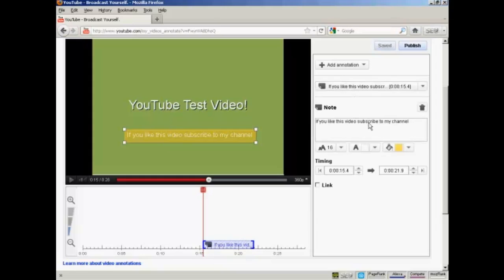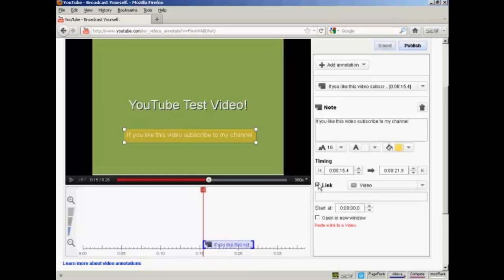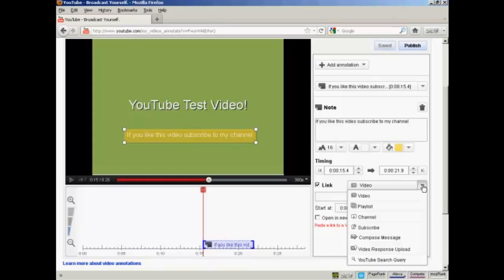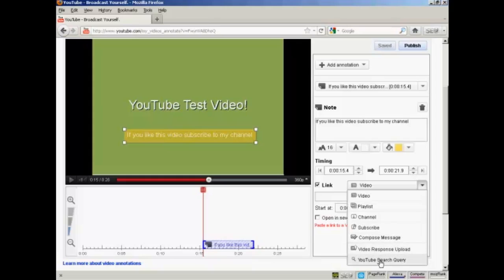Now I want to add a link into my annotation, so click here on the checkbox next to where it says Link. And I can choose the type of link that I want to have. I can have a link to another video, a playlist, a channel. I can have a Subscribe button here. I can have it where someone can compose a message to send to me, or upload a video response, or go to a YouTube search query.